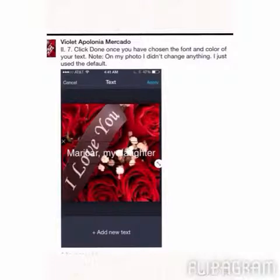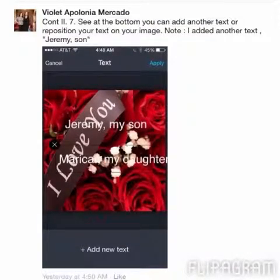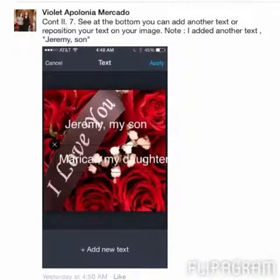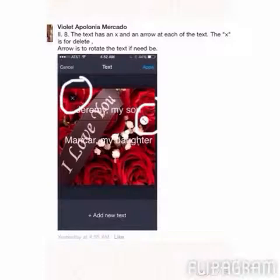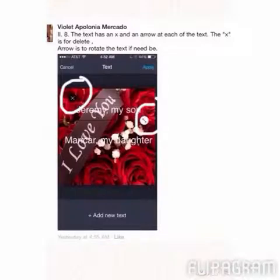I didn't change my font or the color, which is white. When you are in the text editor, you can always add new text. In this case I added another text: 'Jeremy, my son.'